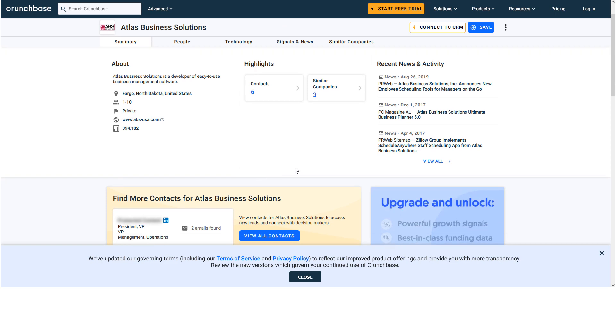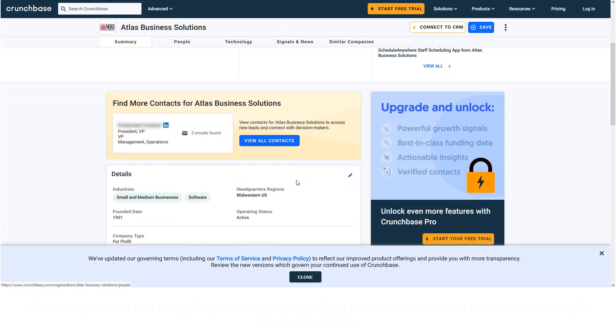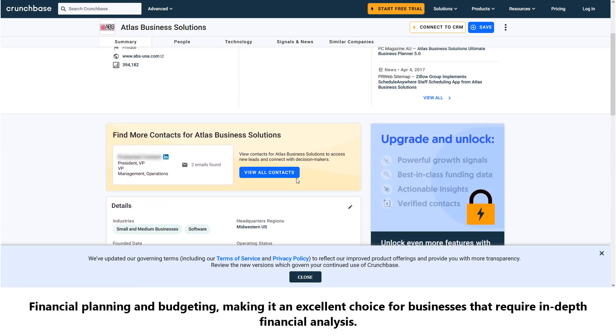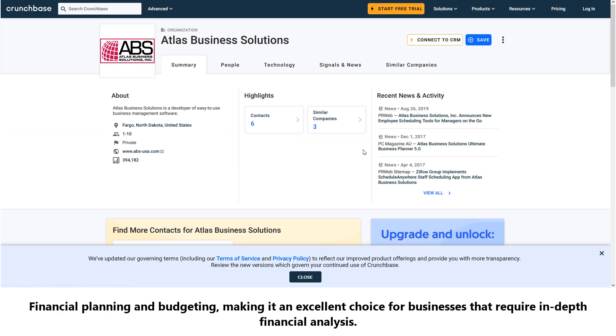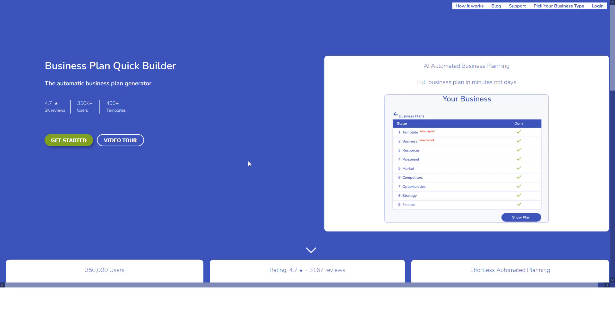Number nineteen: Atlas Business Solutions. This software focuses on financial planning and budgeting, making it an excellent choice for businesses that require in-depth financial analysis.